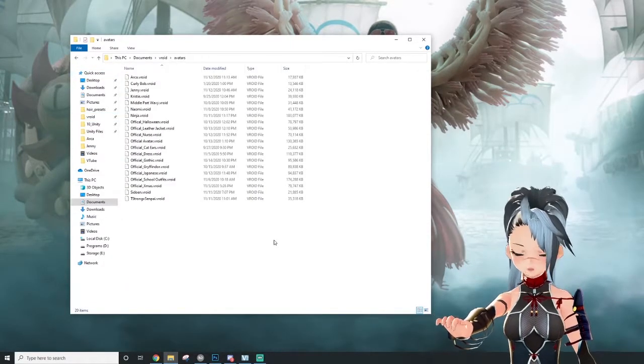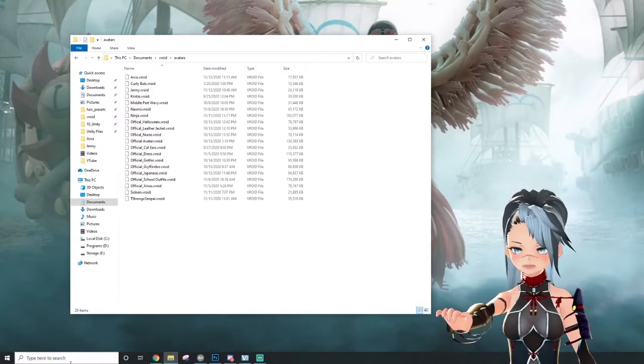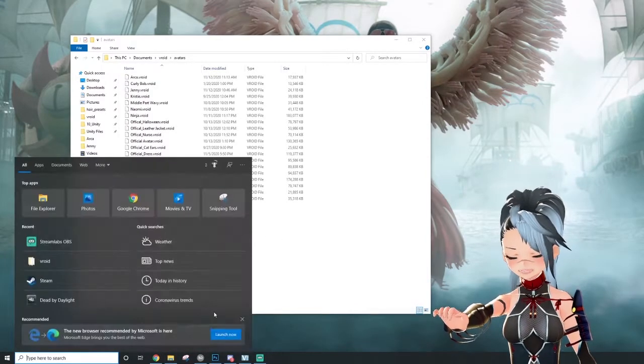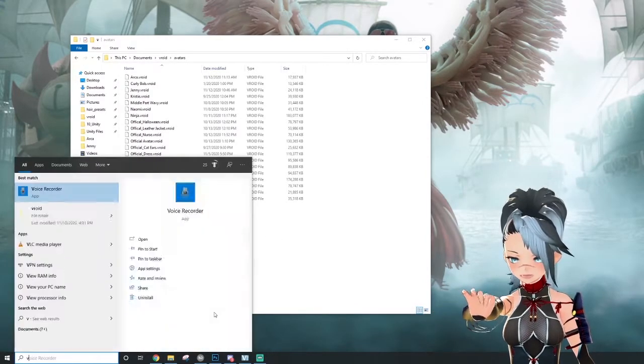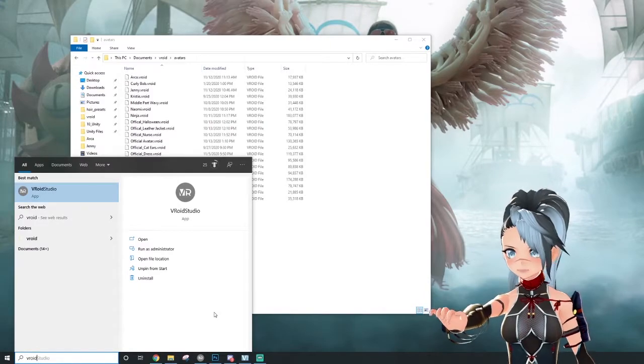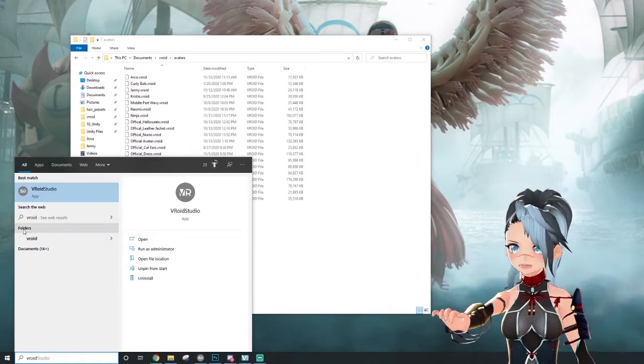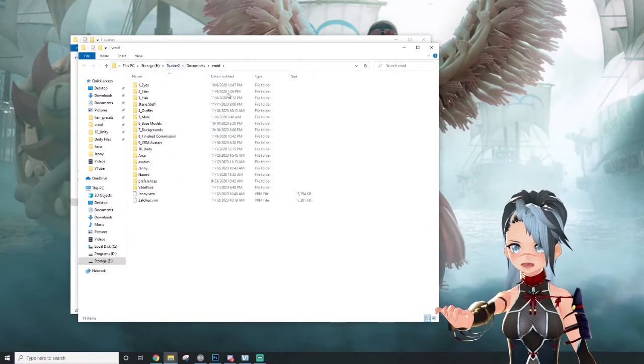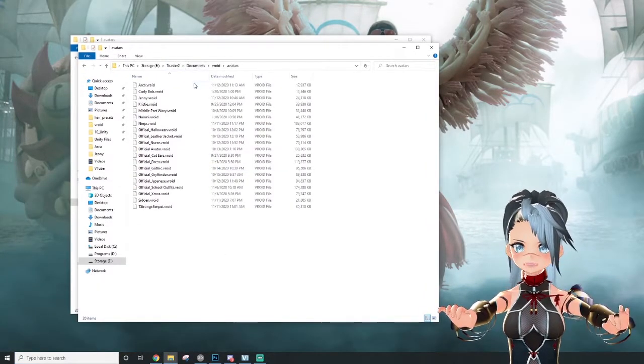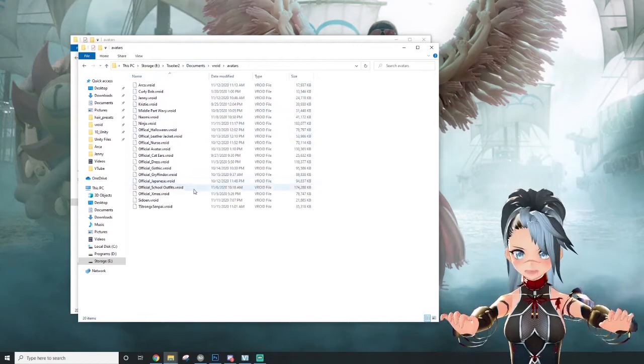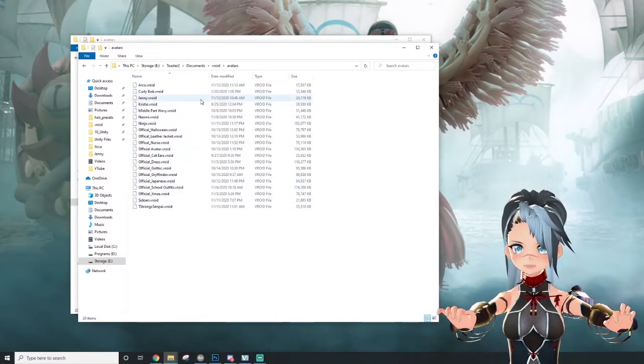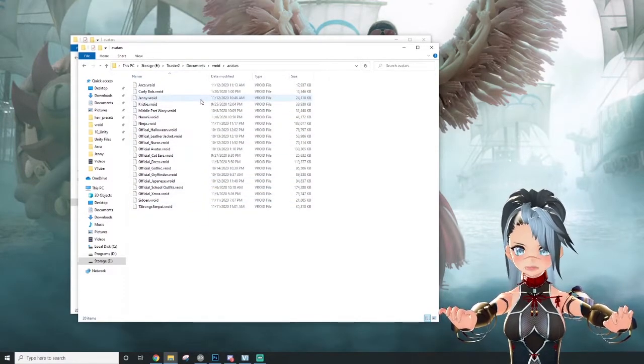If you don't know where you put your Vroid folder, you can go down to your search bar at the bottom left and type Vroid. It's going to appear under folders. Click that and you'll find this folder. This is all your Vroid avatars that you have made in Vroid Studio.